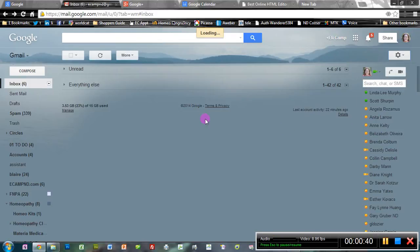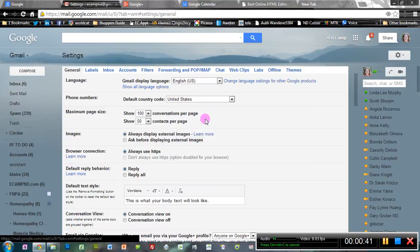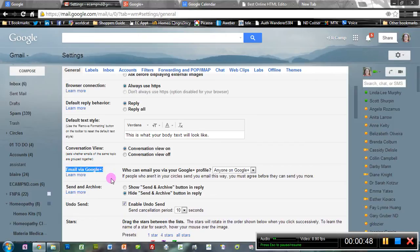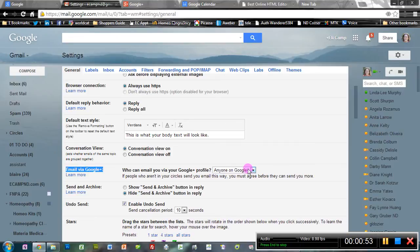Then you scroll down the page just a little bit until you get to the section email via Google+. And you want to make sure in this drop-down box that you have anyone on Google+ checked.